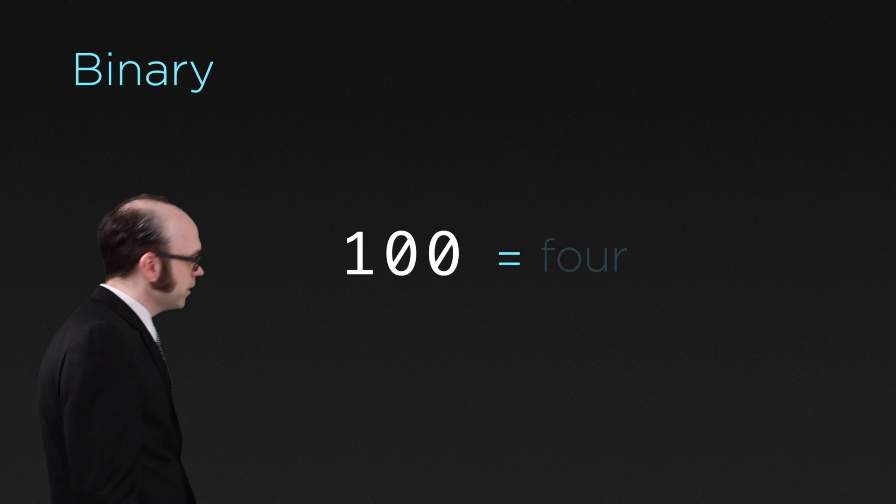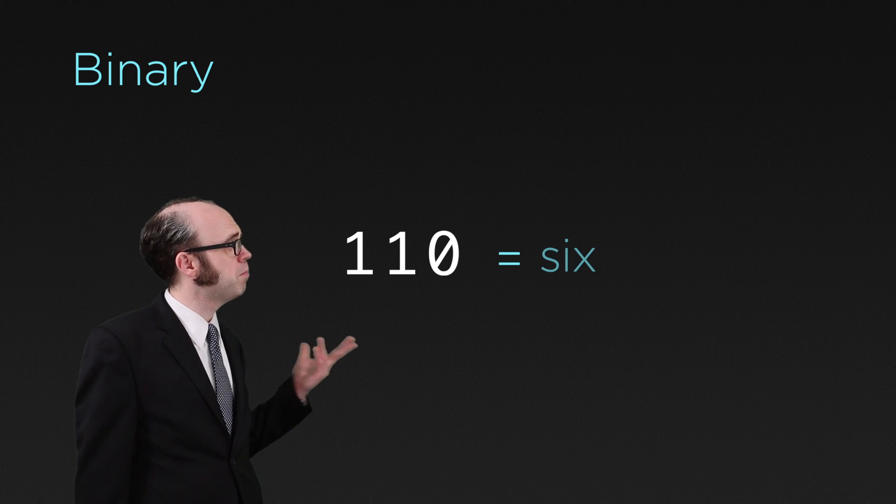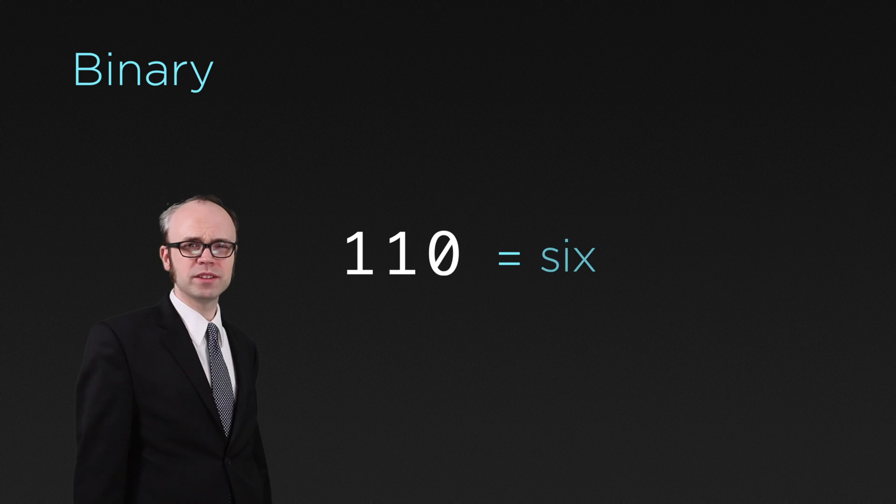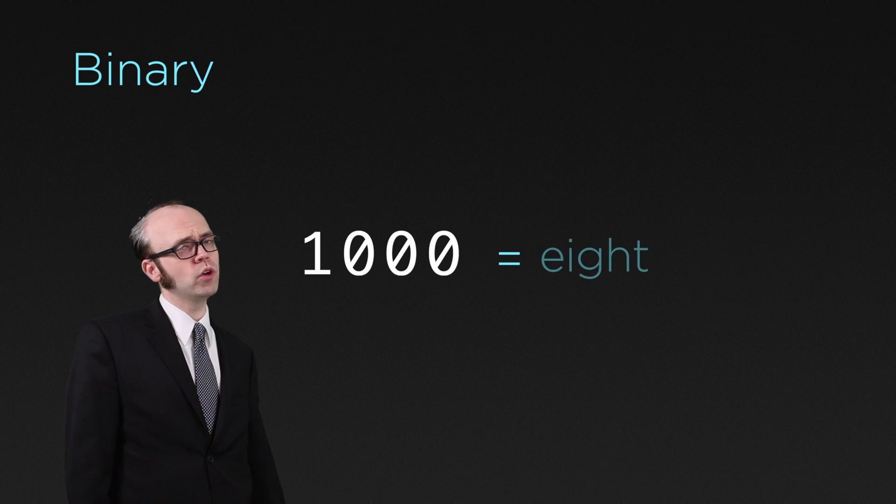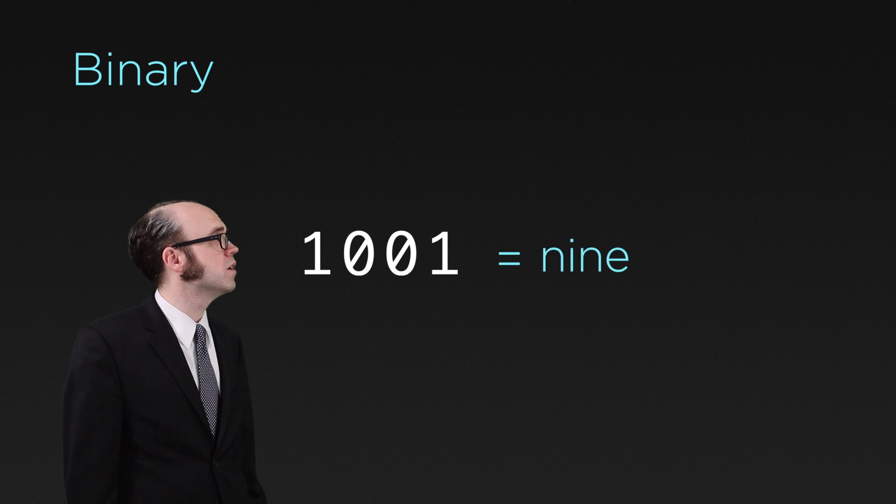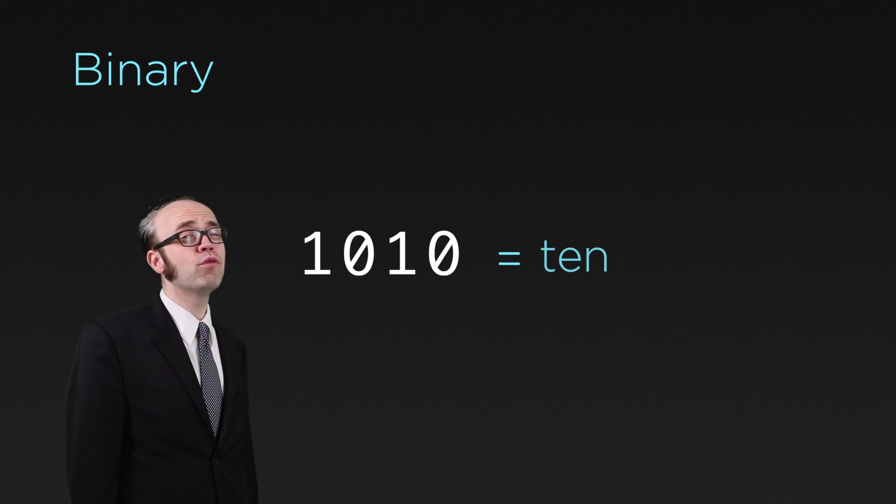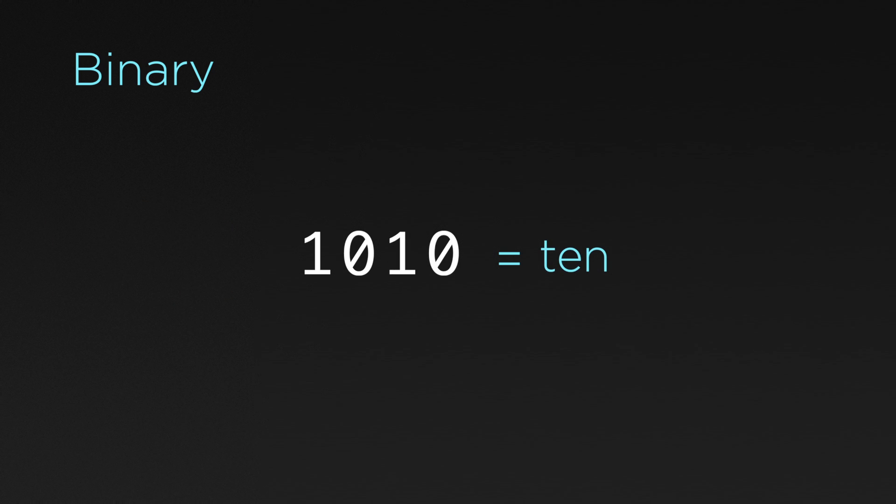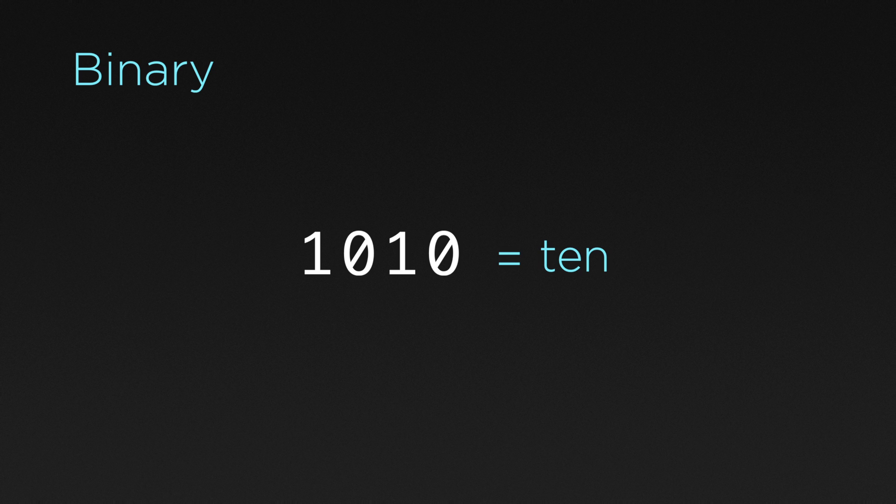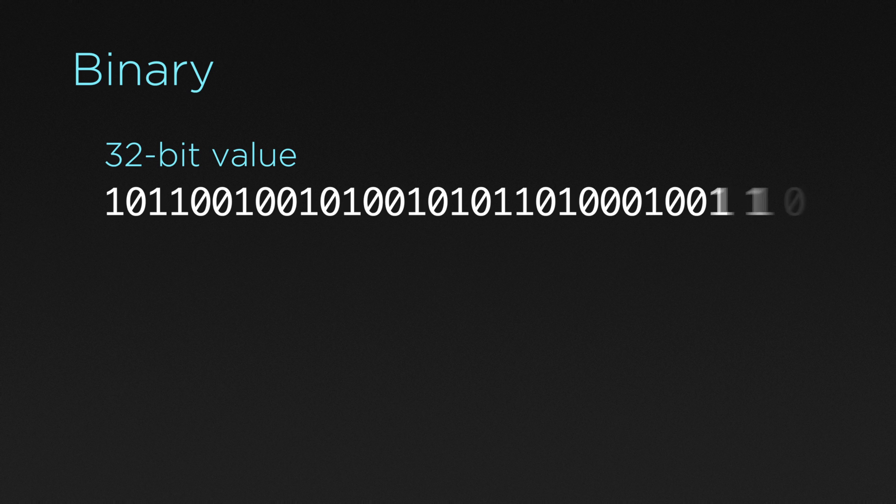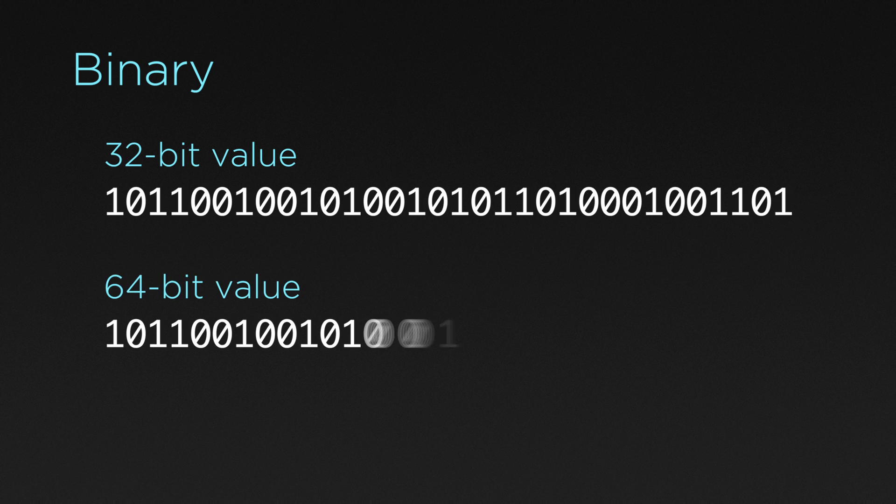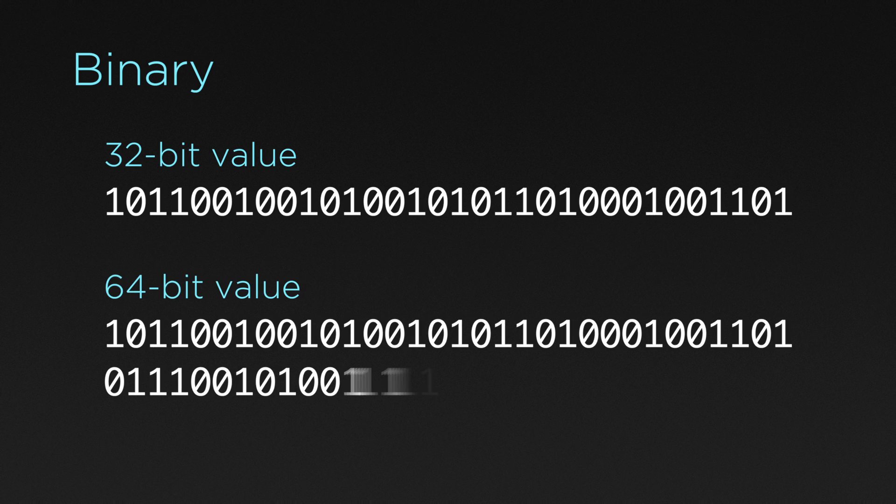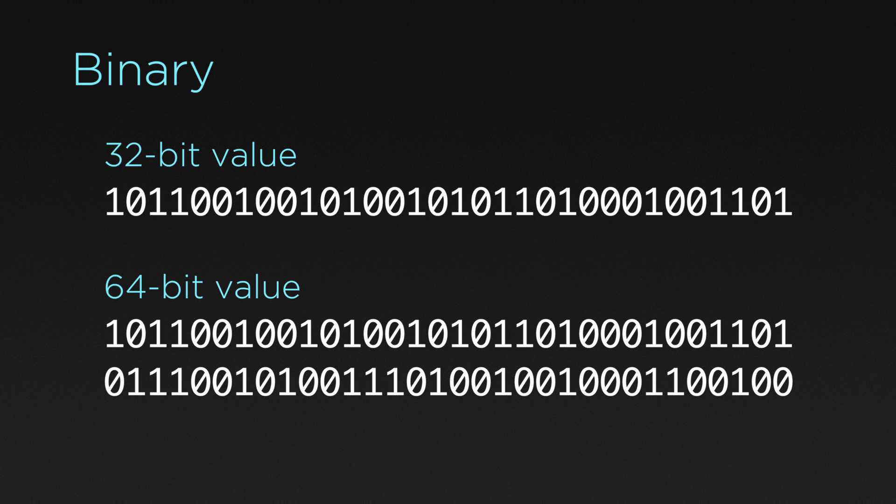As we keep counting up to 10, you'll notice that binary uses a lot more space compared to good old decimal notation, and that's just a 4-bit value. Most computers nowadays work with binary values of 32-bit length. Some even use 64-bit values. At this point, even if we displayed these in decimal notation, they're just ridiculously long and unwieldy.